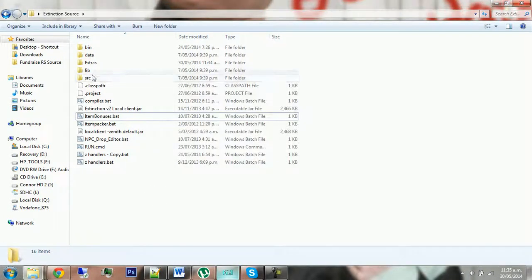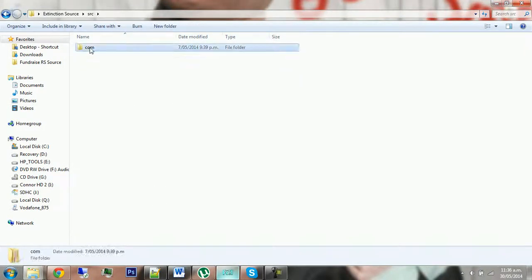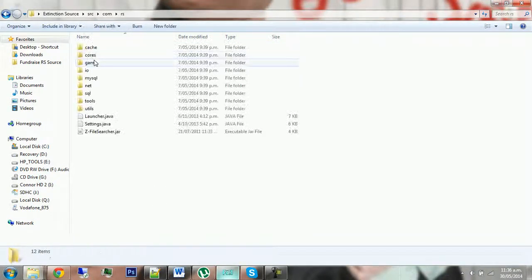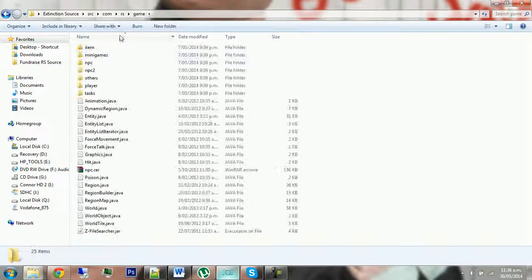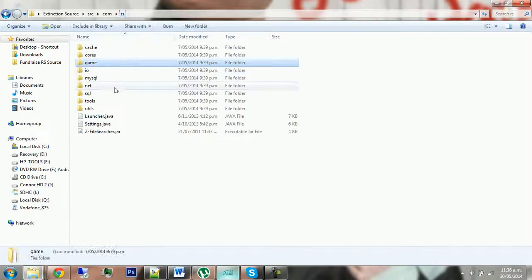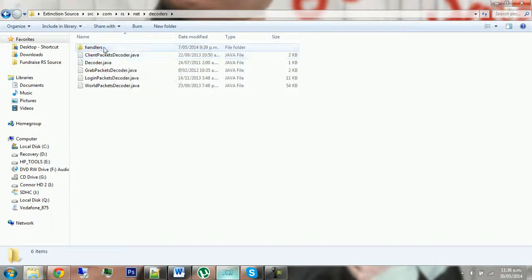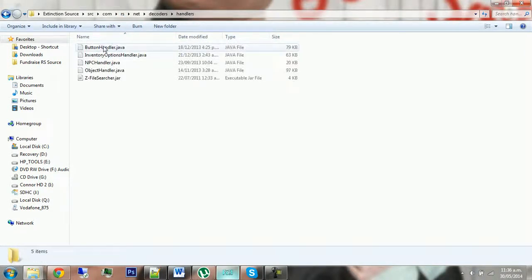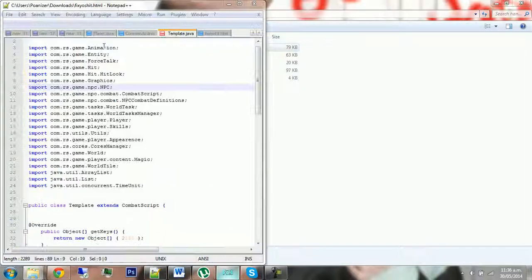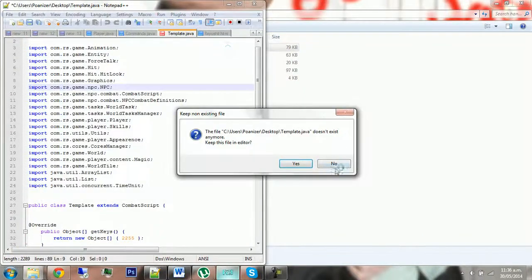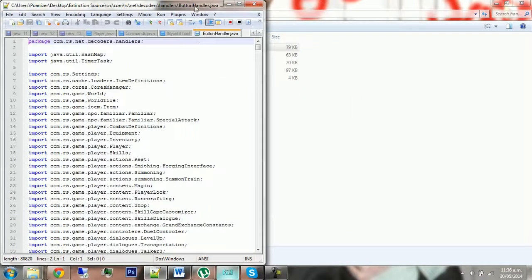First, go into source, com.rs.game, not game actually go back, then go net.decoders.handlers, then double-click ButtonHandler and this should open up.